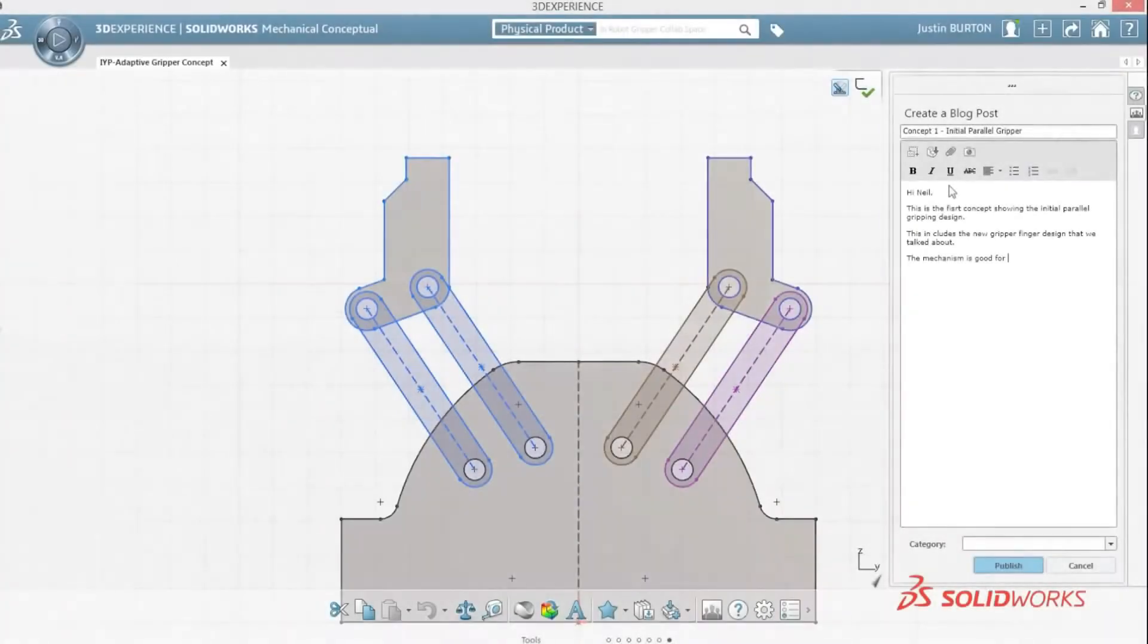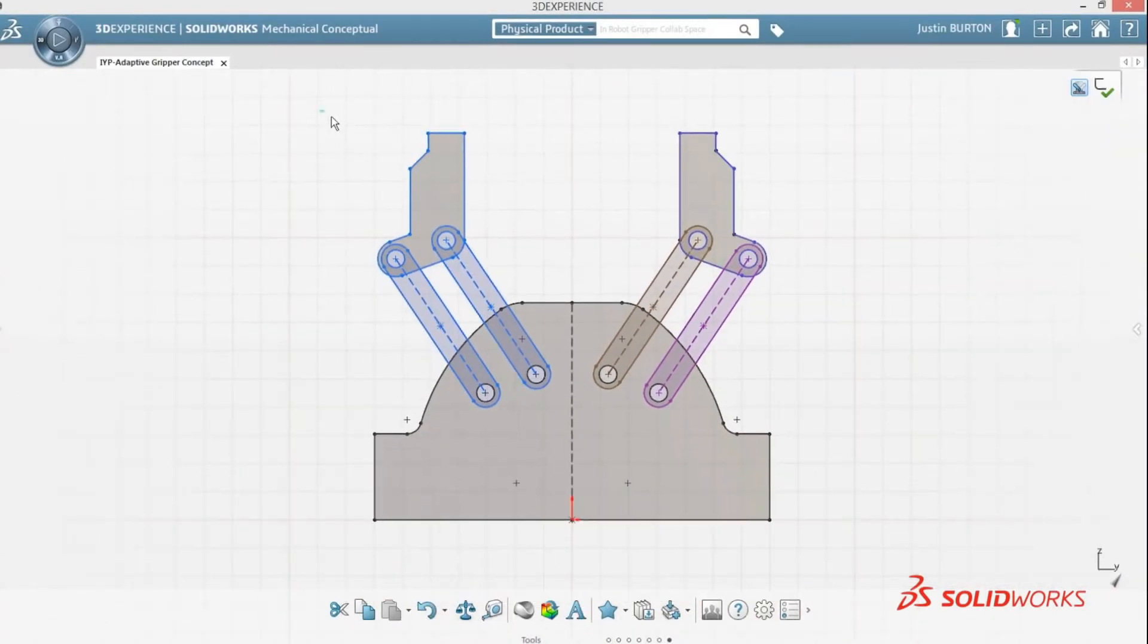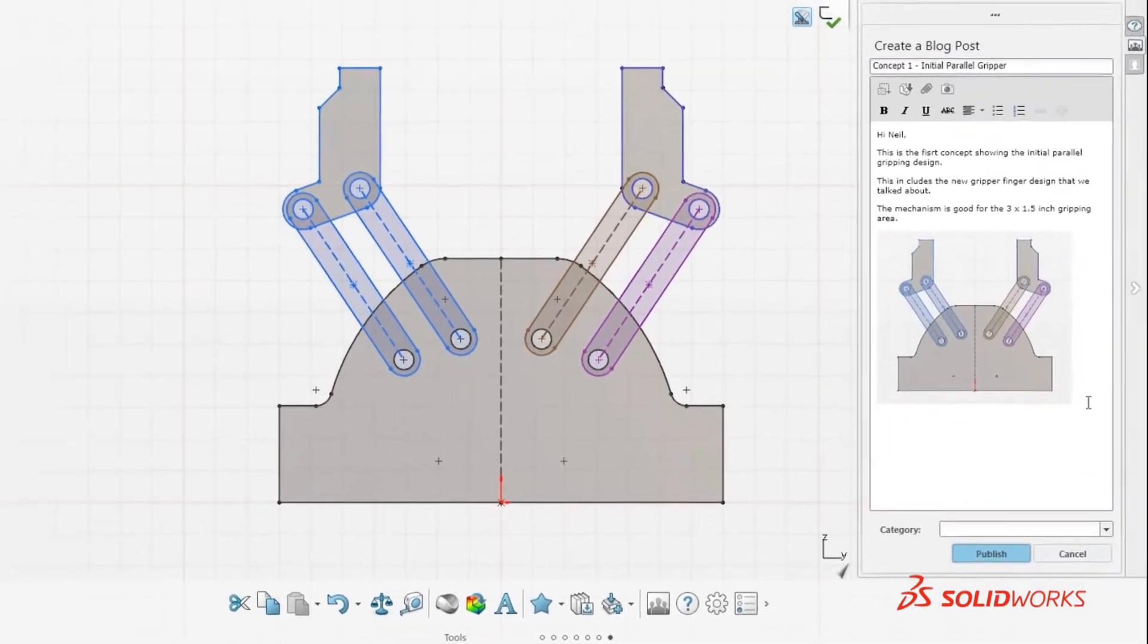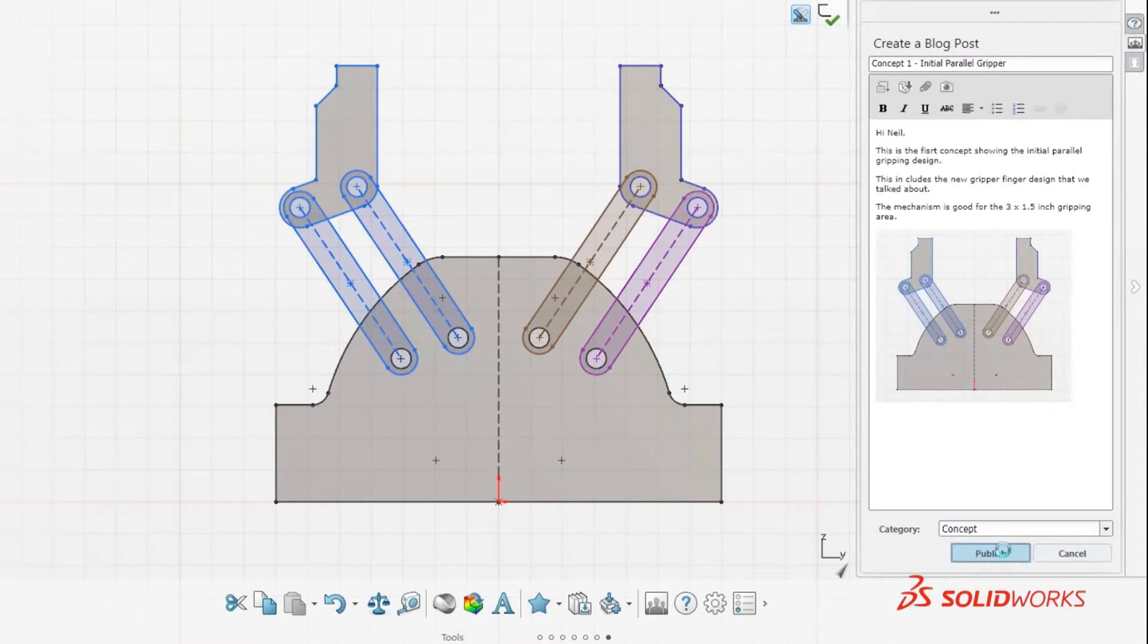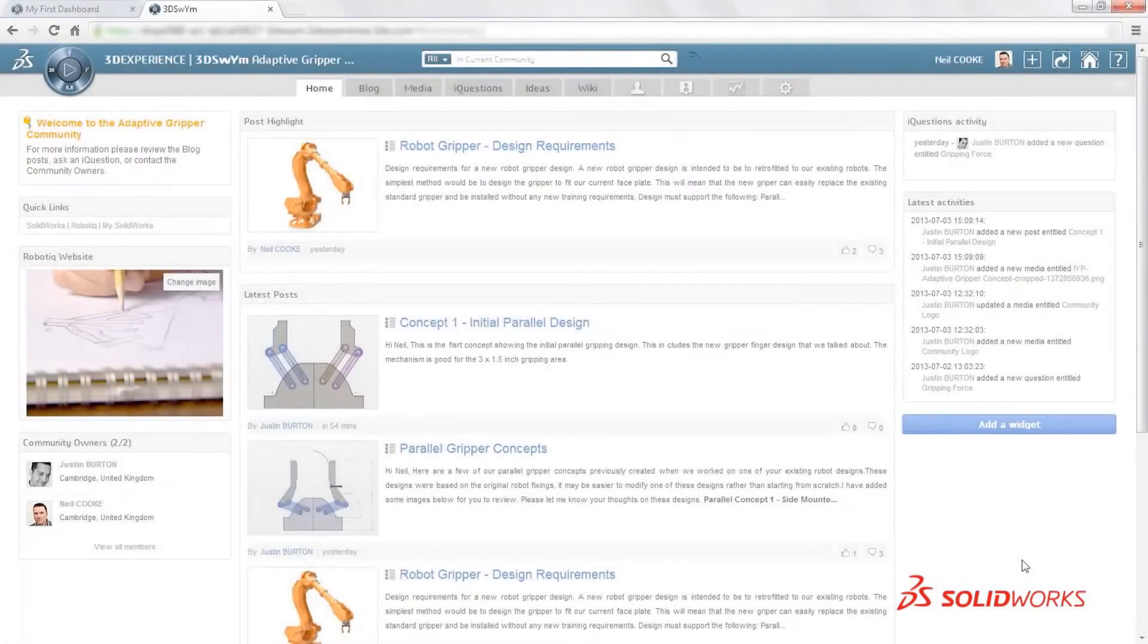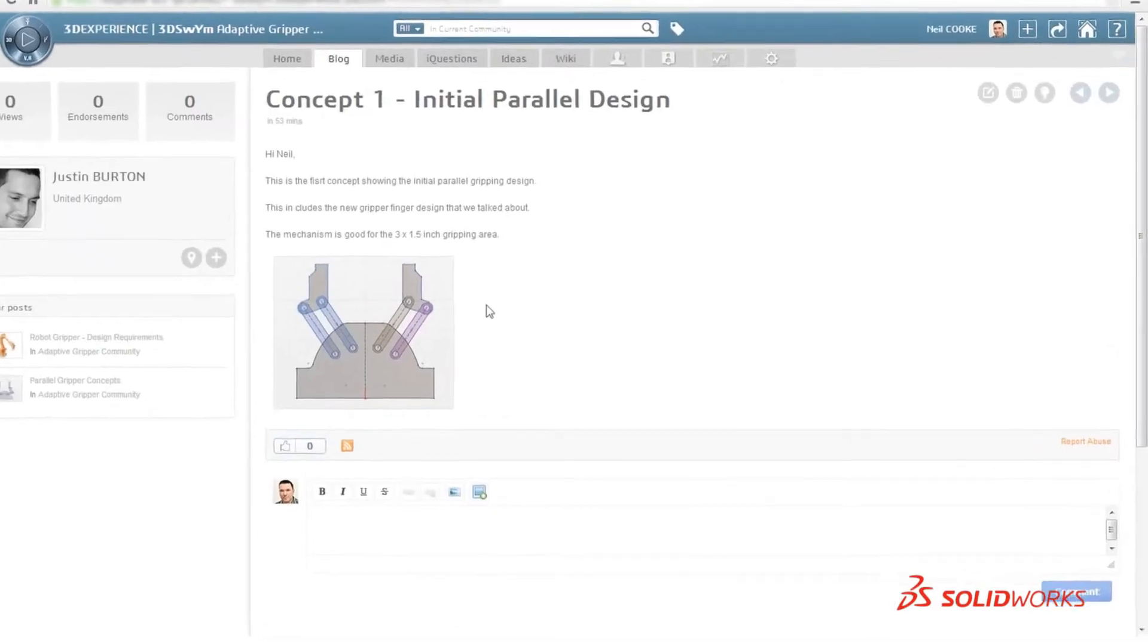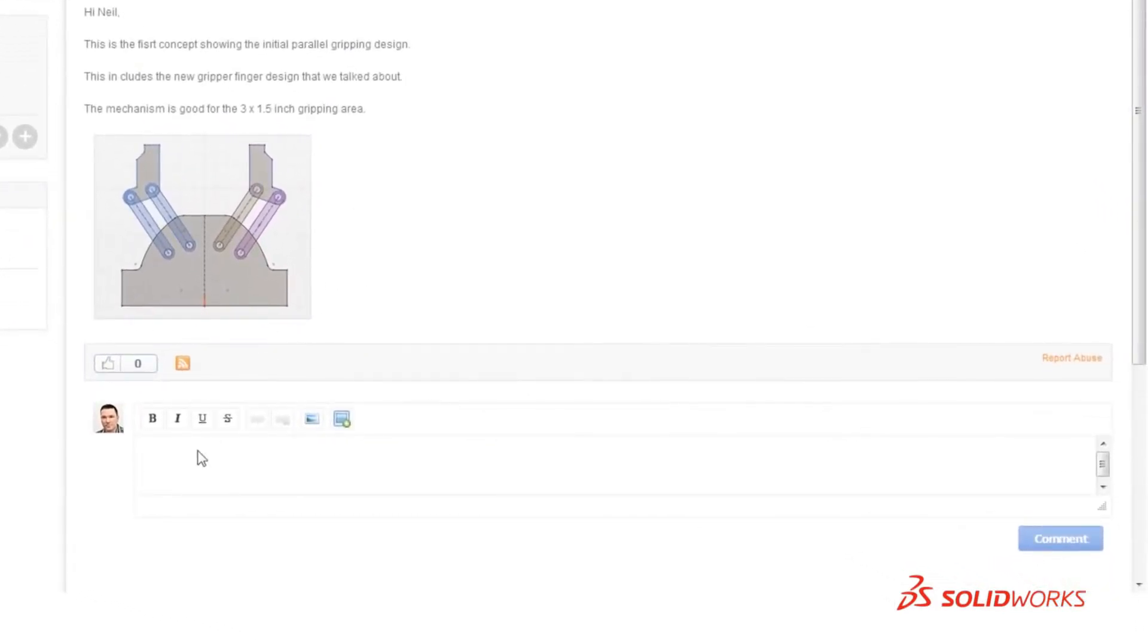At SolidWorks, we believe in harnessing collective intelligence. That's why SolidWorks Mechanical Conceptual has social innovation capabilities built in. By simply posting comments, images, or 3D models to your private community, stakeholders can review your ideas and share their thoughts, using simple and familiar web concepts.